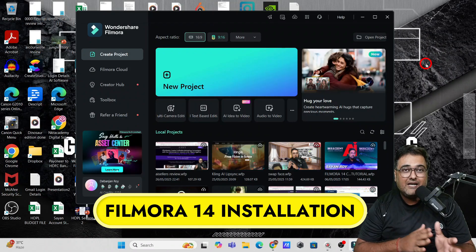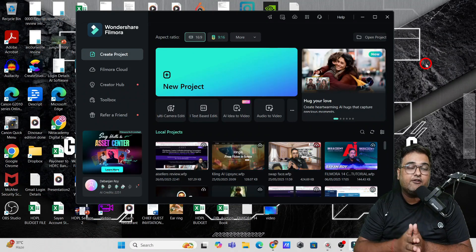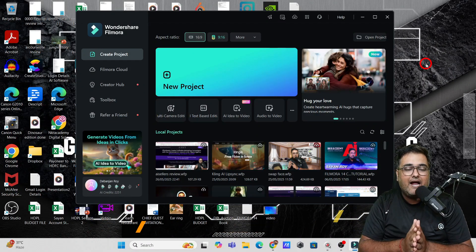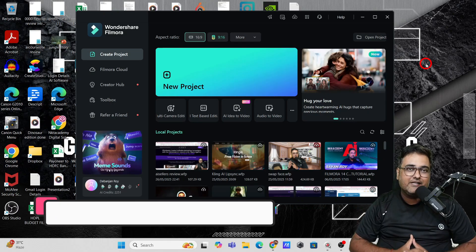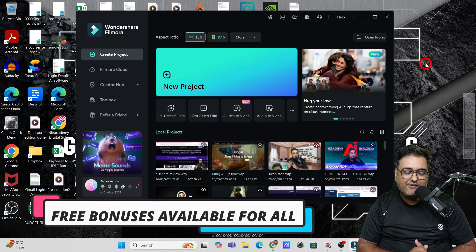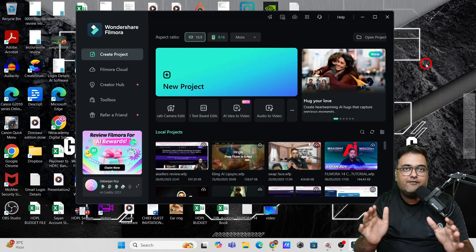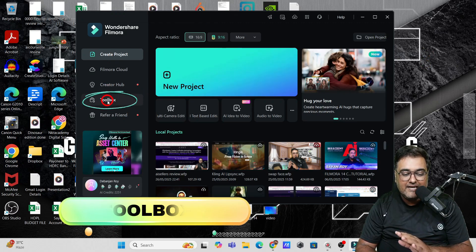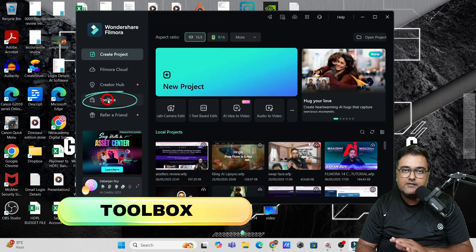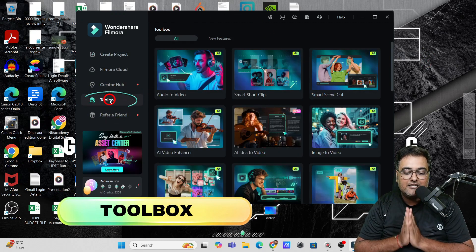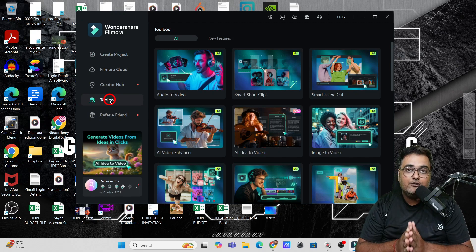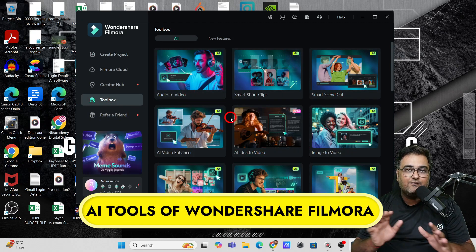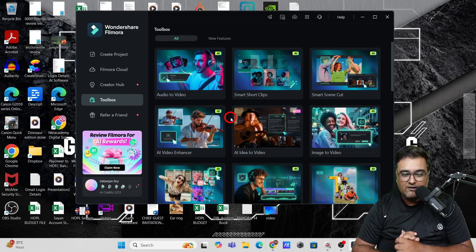I hope you have Filmora installed — if not, you can find a link below in the description for Filmora 14 and you also get a few bonuses from us. Once you have it installed, it should look something like this. In here you have a thing called the Toolbox — just click on that and it will take you to the AI palette. You can see there are plenty of AI features and I'm going to reveal them all.